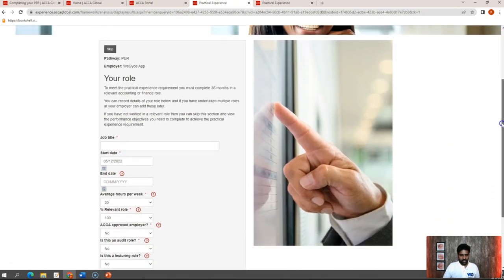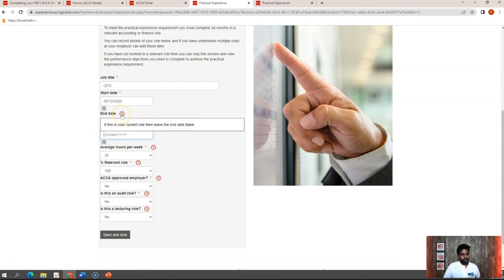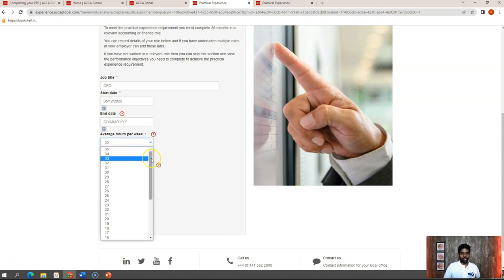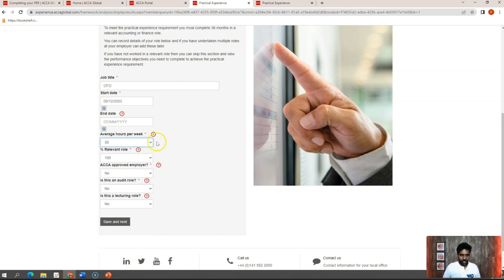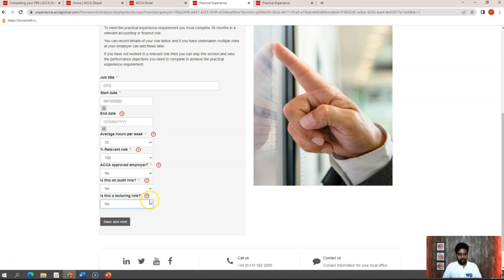You click save and continue, and this takes you to the first section where you add your employer details — the employer name, address, and zip code. I'll add dummy details here to show you. You add the employer name, address, city, state, country, and postal code, then click save and next. The next section asks for your job title — I'll write CFO as an example — and you mention the start date and average hours per week. If this is your current role, you leave the end date blank. The maximum hours you can enter is 35 per week, as ACCA removes five hours for lunchtime. You also indicate whether you are an approved employer, whether this is an audit role, or whether this is a lecturing role.